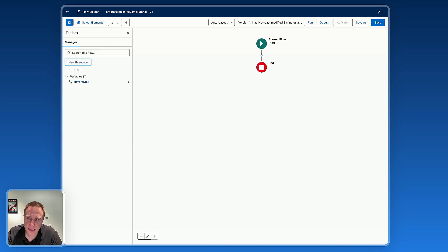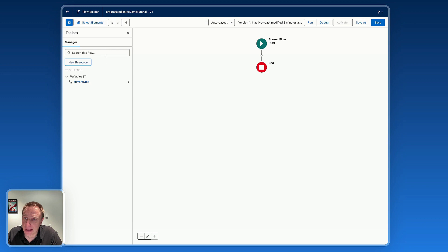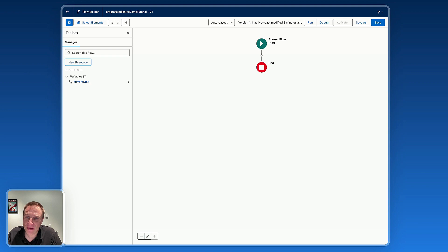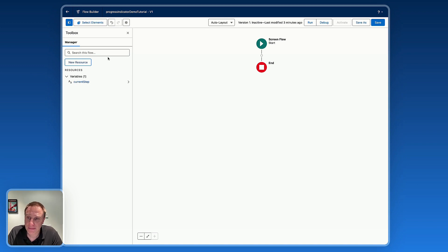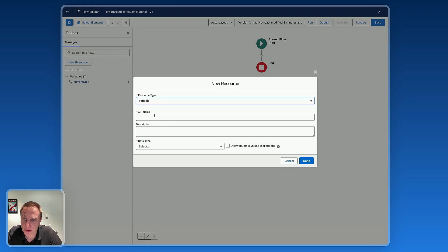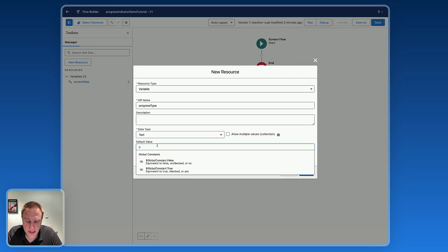Next, we need to create another variable named progress type. This variable will control the look and feel of our progress indicator component. Setting up this variable will make it super easy to change the type of the progress indicator later. And if you have multiple progress indicator components on different screens in the flow, by changing the default value it will automatically change the type for all the progress indicators mapped to this variable. So: new resource, variable, progress type, text, default value horizontal.